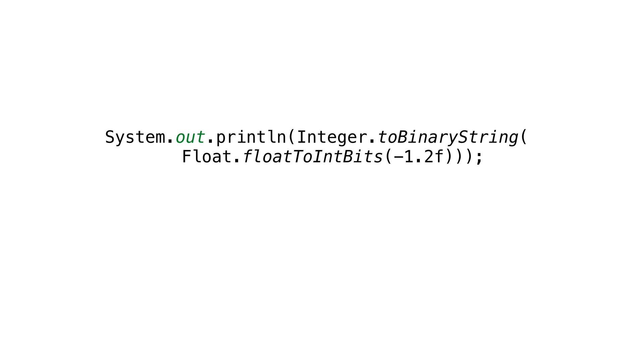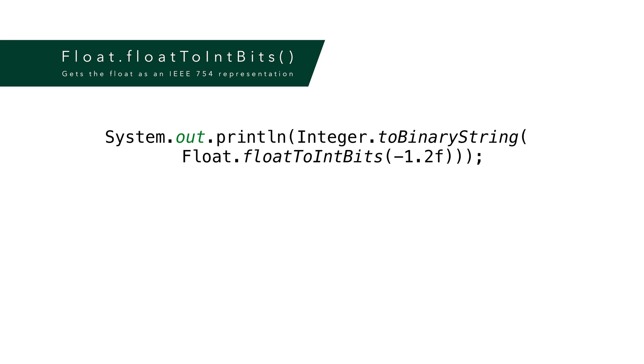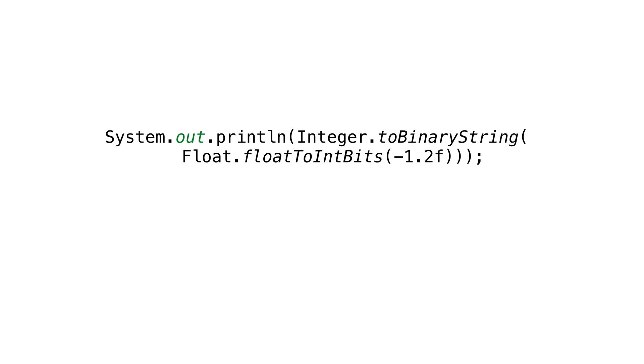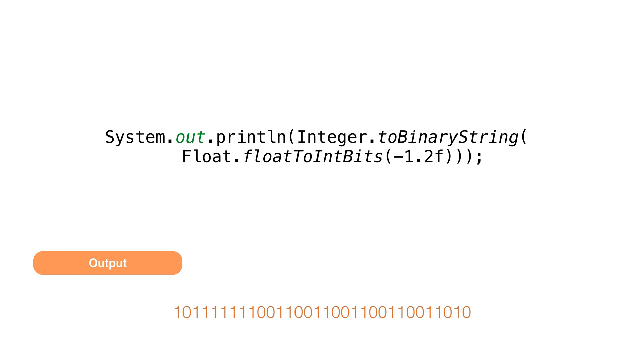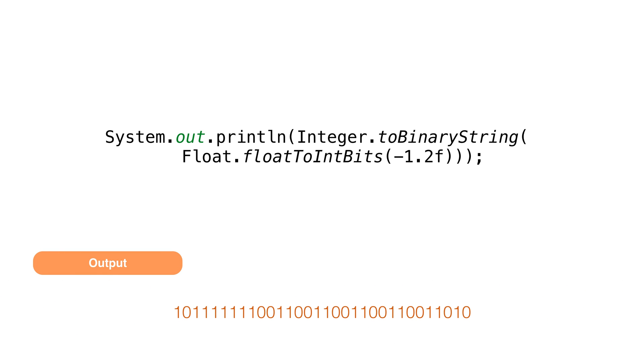Floats also have a few bit twiddling methods. If we want to create a representation of our float according to the IEEE 754 floating point bit layout, we can call the method FloatToIntBits. This gives us the integer representation of the float as an int. This is great for learning how numbers are stored internally.